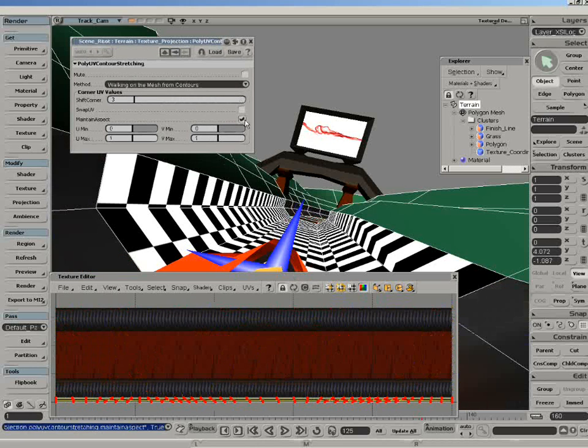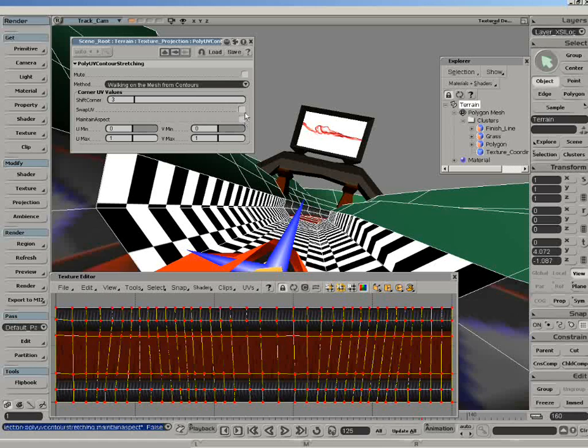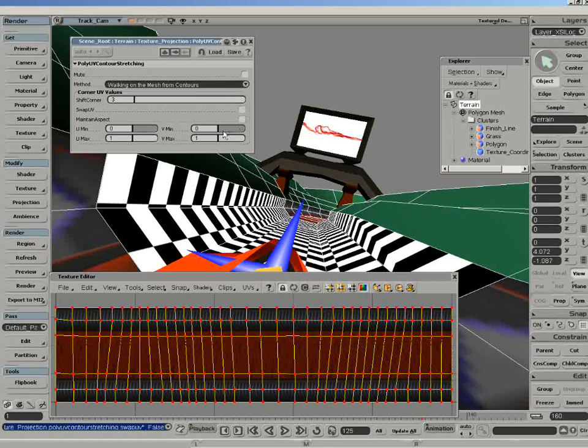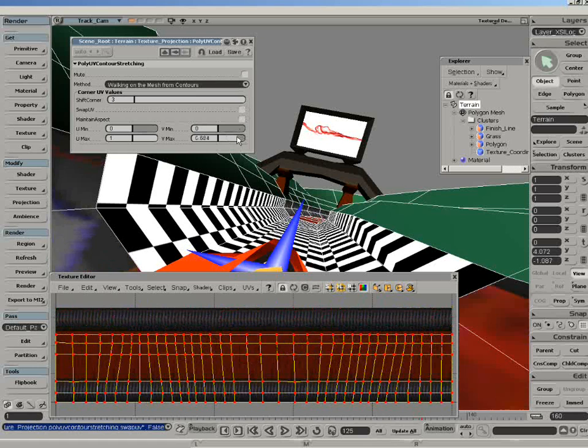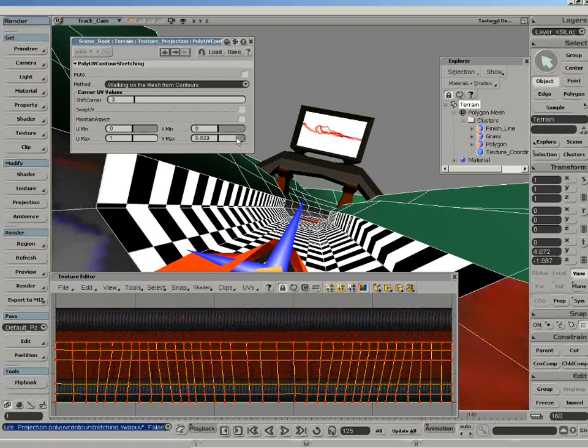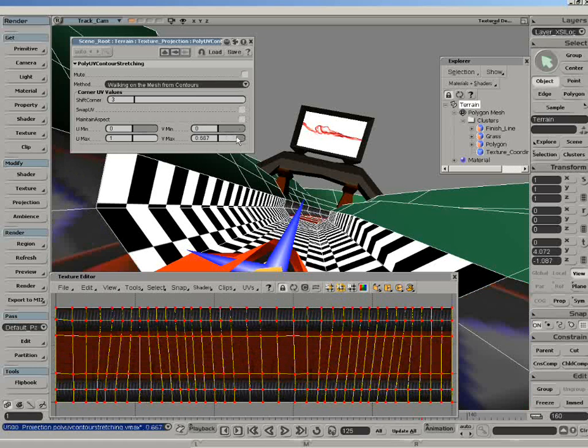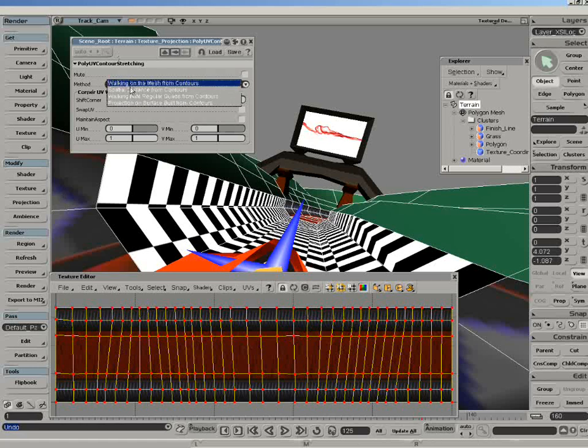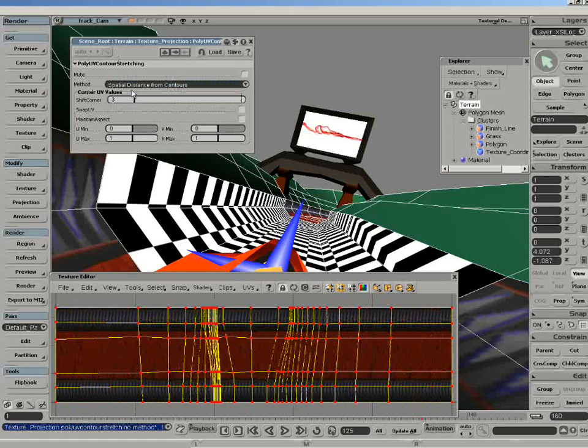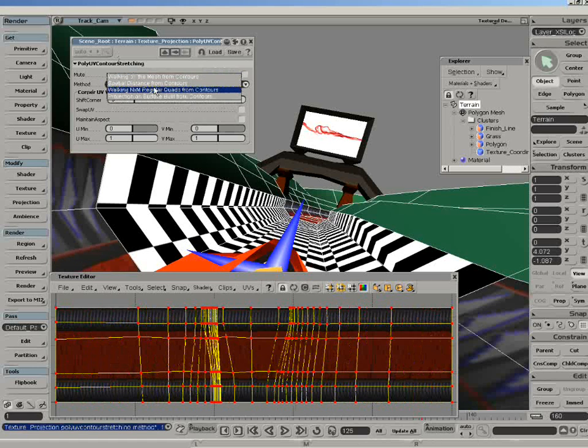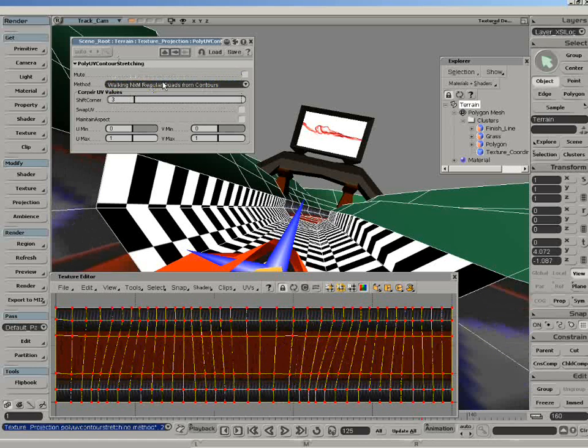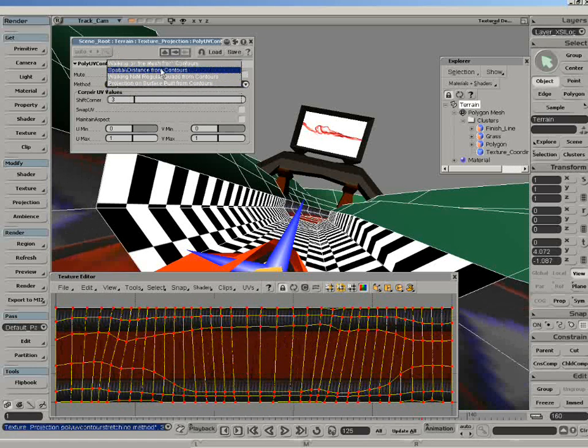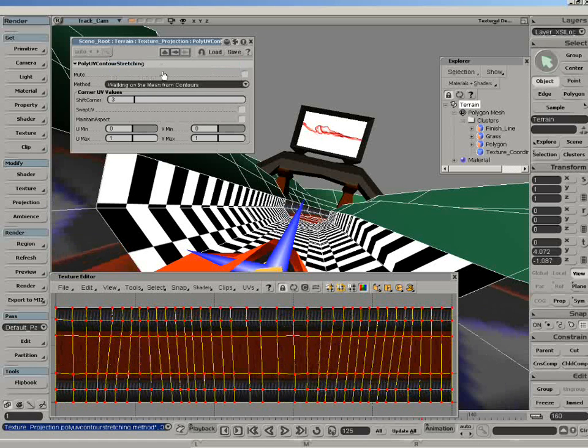Others allow us to maintain the original aspect ratio, swap the UVs around, as well as play around with the U and V min max inside here as well. We can still manipulate this in the normal method. We can also change the method inside here, you can see, to give us different results. This is just not useful for tracks, for anything where you need to stretch the UVs around a non-planar surface.